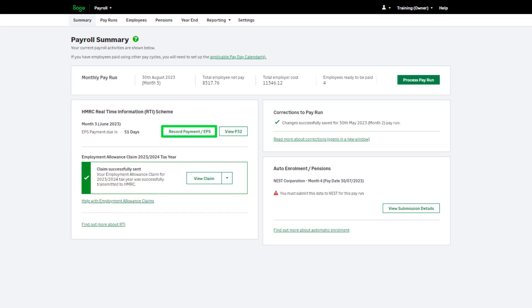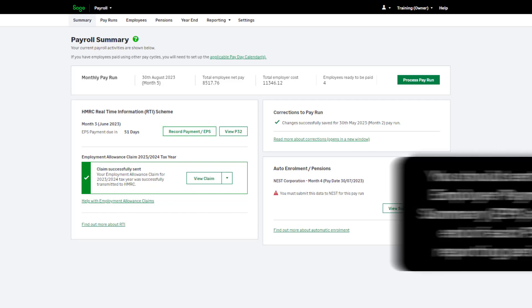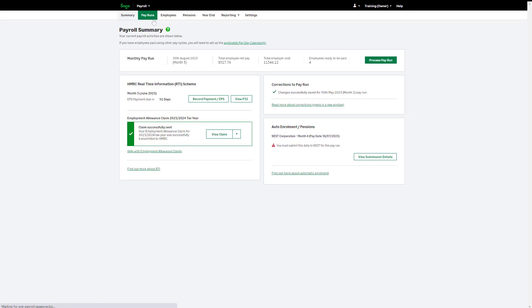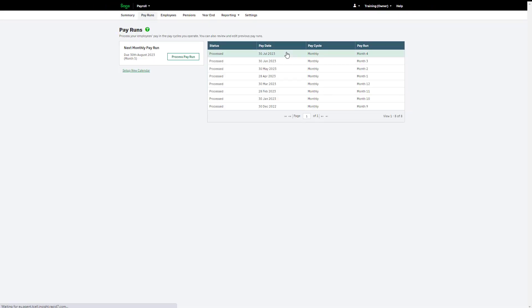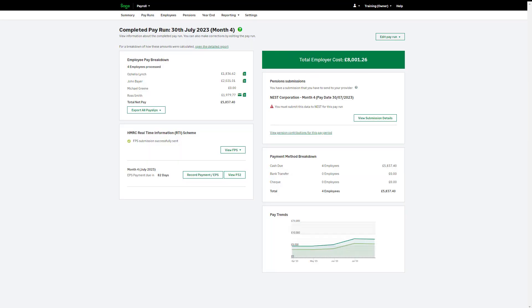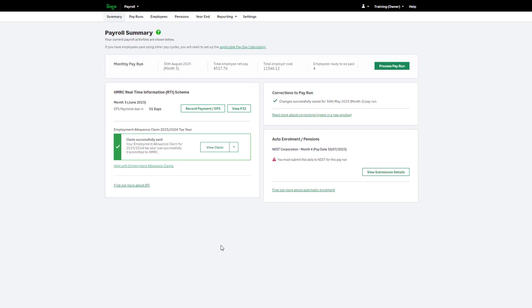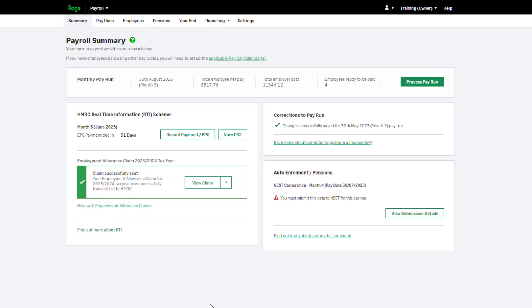An employer payment summary tells HMRC about any extra information not included on your FPS, for example reclaims of statutory payments. You should complete the EPS process in Sage Payroll at the end of the tax month or quarter, even if there's nothing extra to declare. To run your EPS, click Pay Runs and select any pay run within the tax month or quarter. Within the completed pay run screen, the link appears here. You can also run your EPS from the Summary tab. If you have not completed all pay runs within the tax month or quarter, the EPS will not be available to submit. Once you have completed all pay runs within the period, you can submit your EPS.